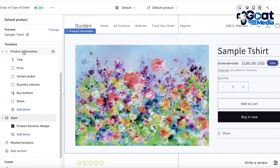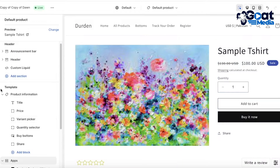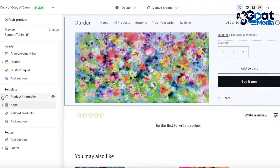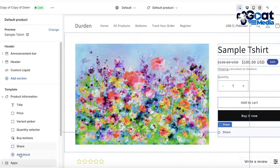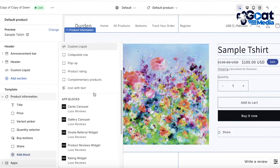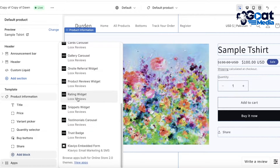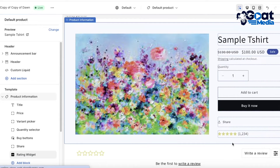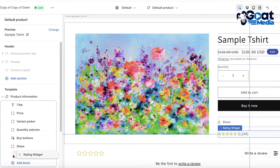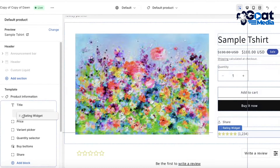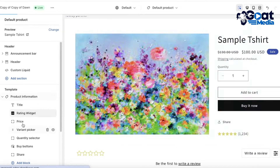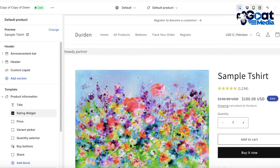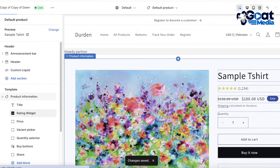If you also want star ratings displayed on your product at the top, click on Add Block within the Product Information section — don't create a new section for this. Go into the Product Information section and click Add Block, then scroll down and click on the Rating Widget. It will be added to the bottom, so on the left panel click on the rating widget and move it up to wherever you like, such as right below the title. Once done, click Save.